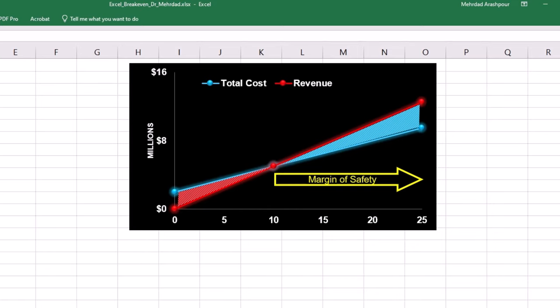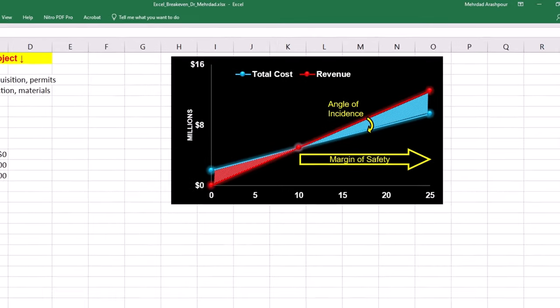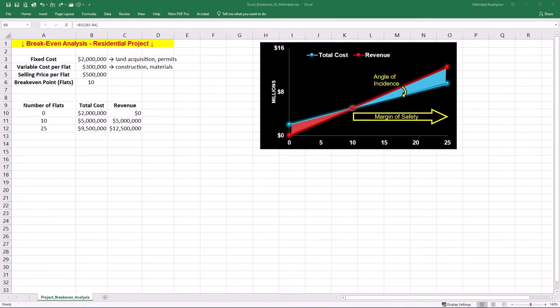In the context of breakeven analysis, the angle of incidence or AOI is the angle between the revenue line and the total cost line. This angle measures profitability intensity and a steeper angle means higher profit per additional flat sold, which makes profit more sensitive to changes in sales volume.